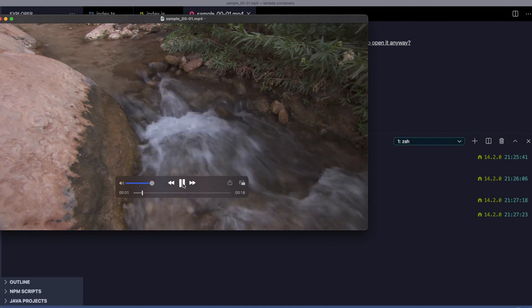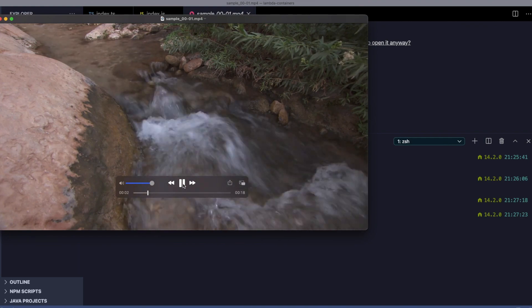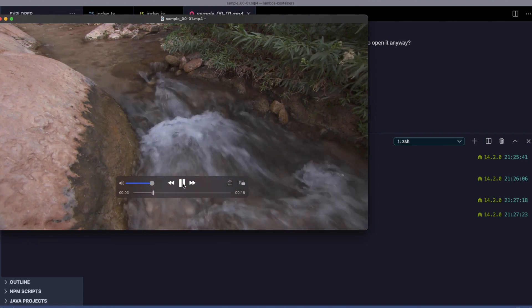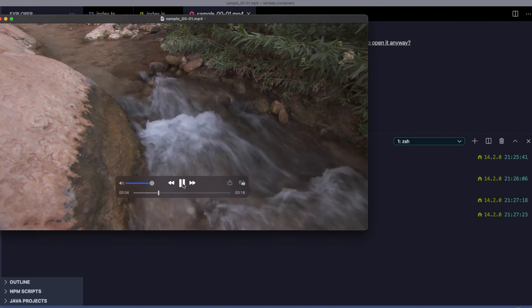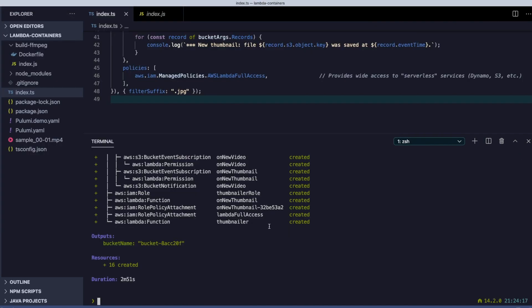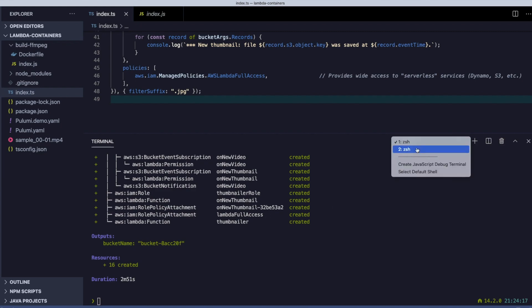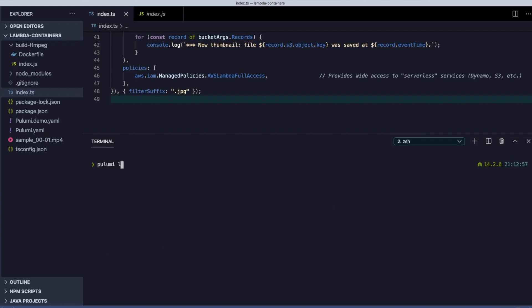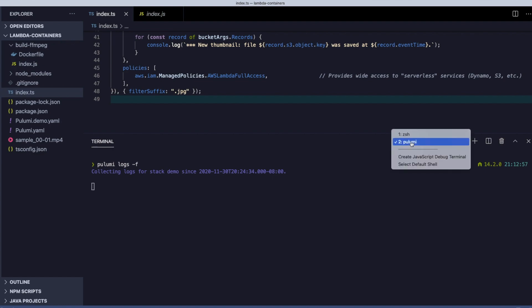Let's grab a simple clip to try out. Our deployment finished in just a couple of minutes. Let's watch the logs for our stack and try uploading our clip.